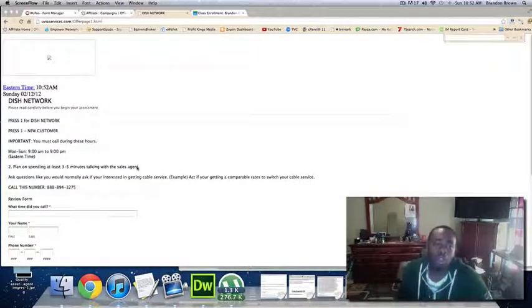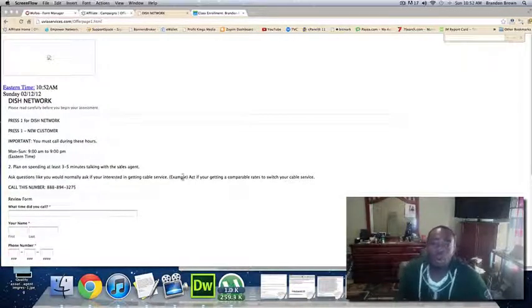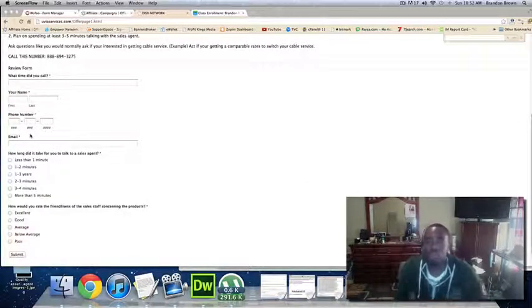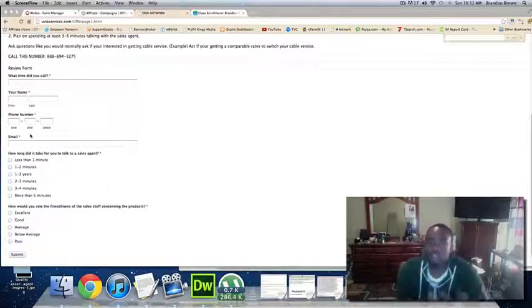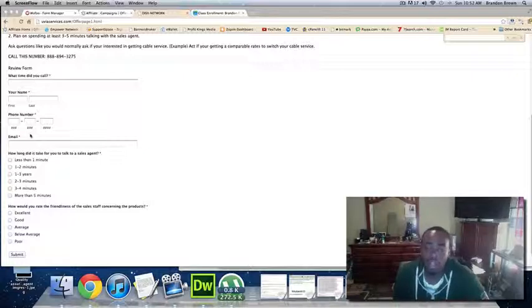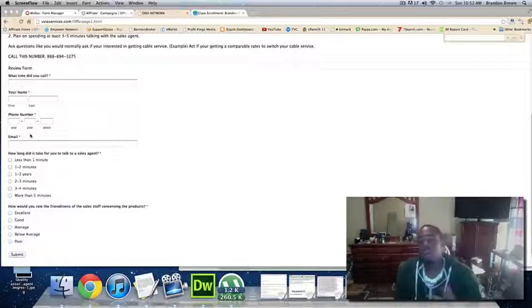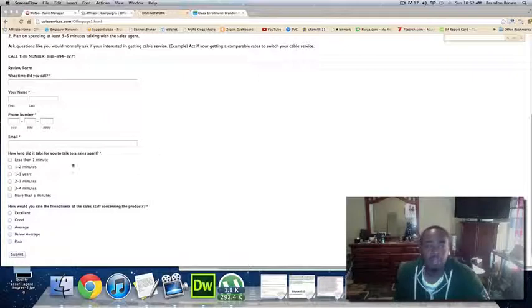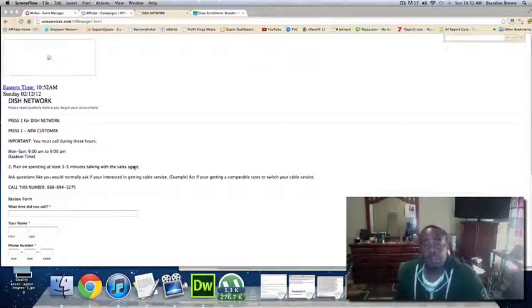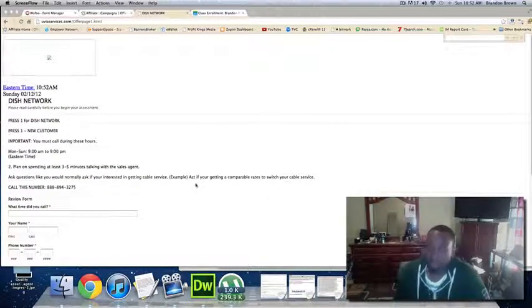So that's all you have to do. This is a quick video just showing you what you're going to be doing. You're just going to be speaking to someone over the phone. That's all you have to do. Talk to them for a minute and that's pretty much it. Submit this form and then move to the next offer. Thanks.